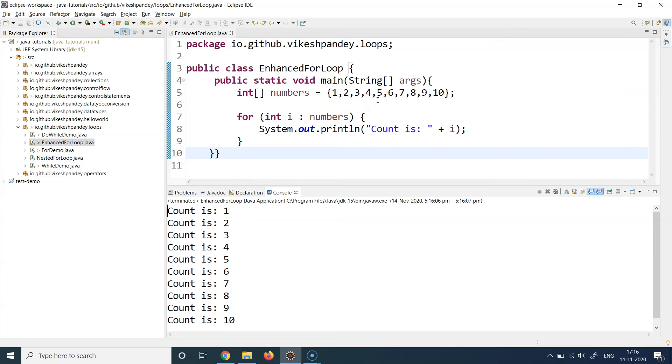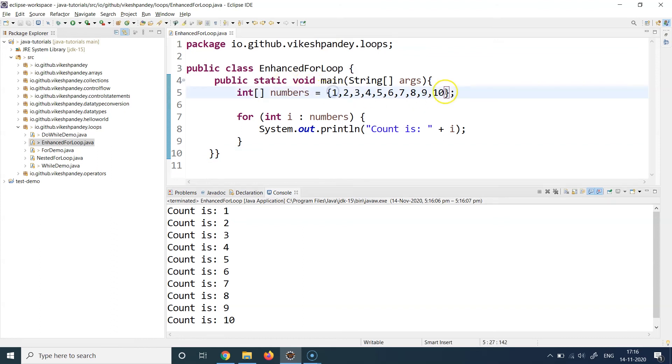Under the hood, enhanced for loop is actually using the classic for loop construct itself, but for developers it's making it easier because it knows that if you're iterating over a collection, you start with the first element and go till the last element. It knows the initialization value, the termination condition, and the increment condition. That's why you use enhanced for loops in Java for iterating over collections.